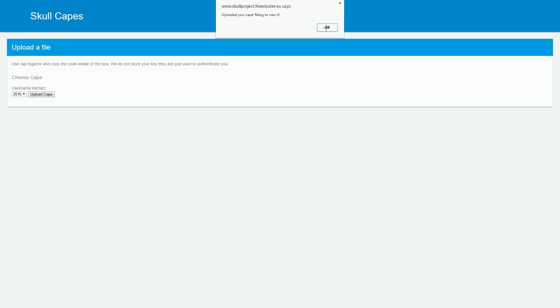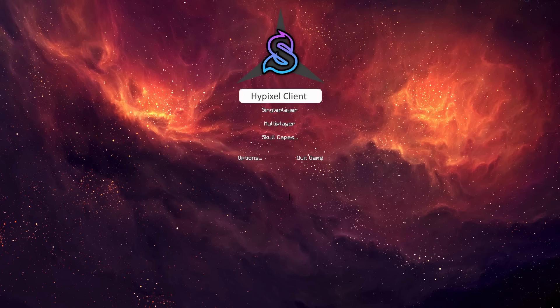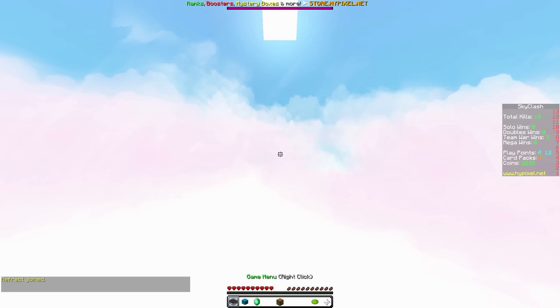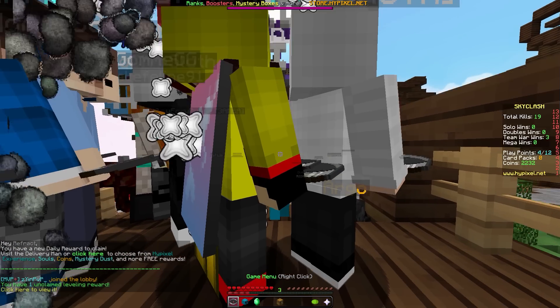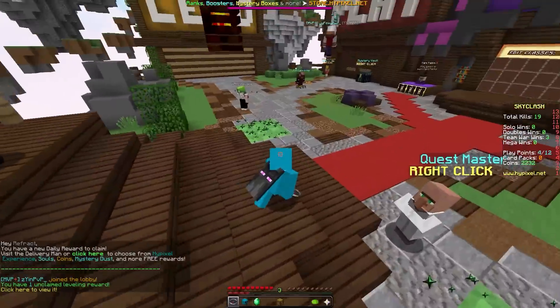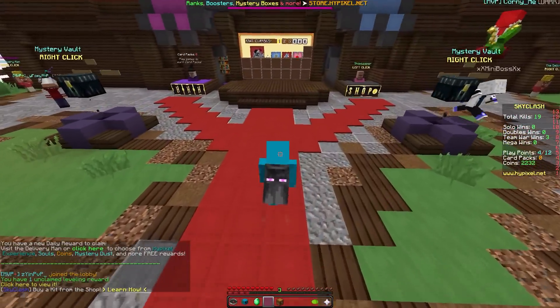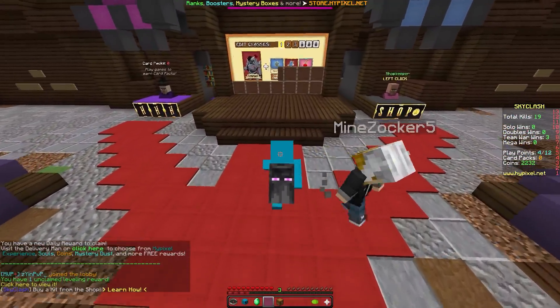Now all you want to do is restart Minecraft. Once you've reopened Minecraft, all you need to do is reconnect to Hypixel, and you should have the chosen cape in game. As you can see, I have the Minecon 2016 cape in game now.